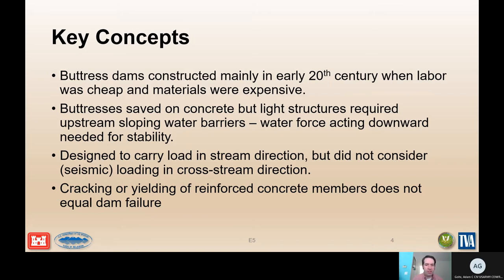Buttress dams are designed to carry load in the upstream-downstream direction, but generally very little consideration was given to loading in the cross-canyon direction, which makes them generally susceptible to seismic loading. Also, cracking and yielding of the reinforcement members does not necessarily equate to failure, so there are other things that need to be kept in mind when evaluating the likelihood of failure of a buttress dam.